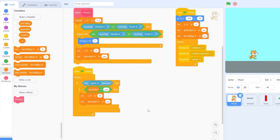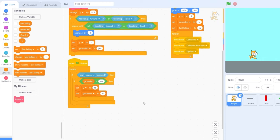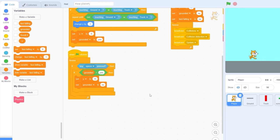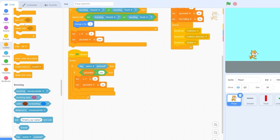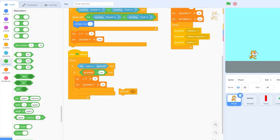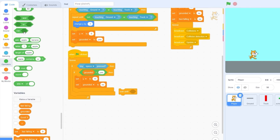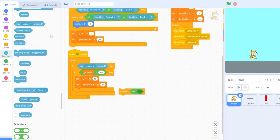Now I want to jump a little bit higher, so I'm going to set y to 15. I'm also going to change the amount of gravity we have from minus 1 to minus 1.2, which seems a little bit more realistic. Now since we only want to jump once, let's drag out wait until, and we're going to be waiting until not key space pressed. Let's put this after we set grounded to no.